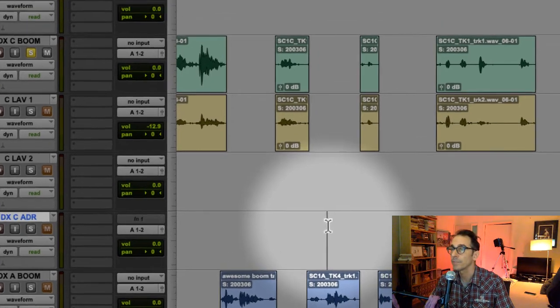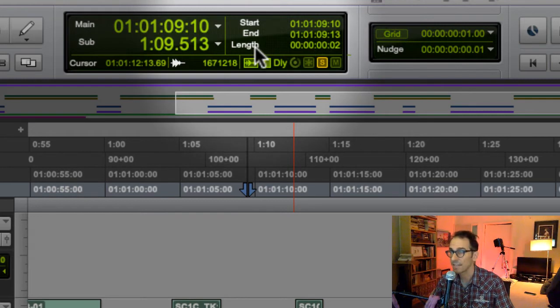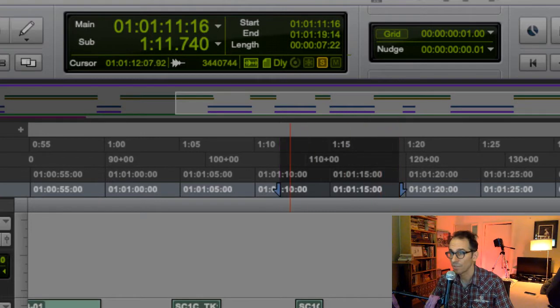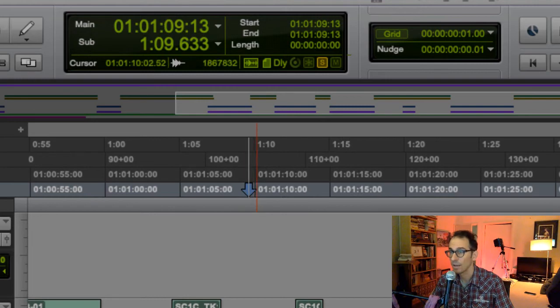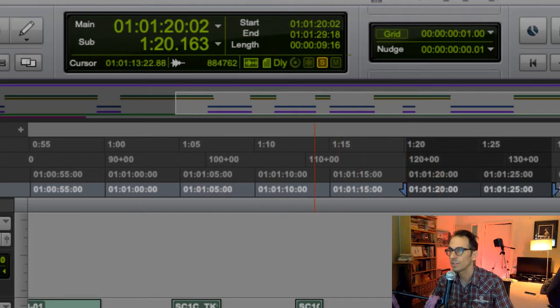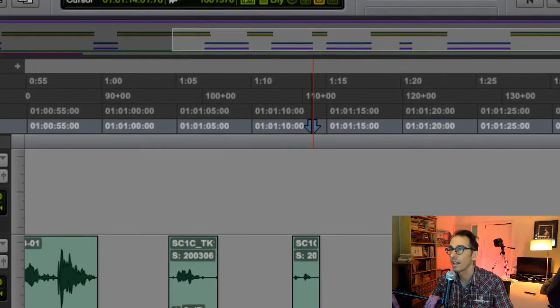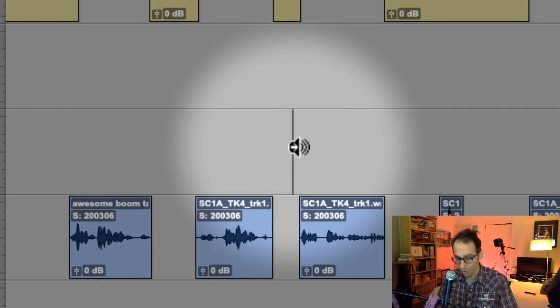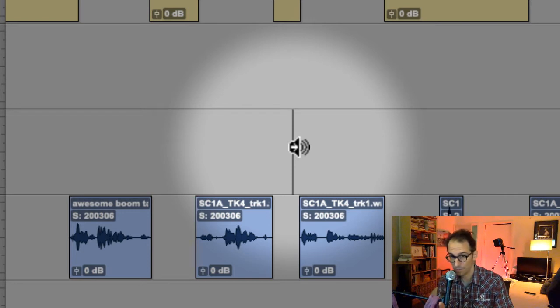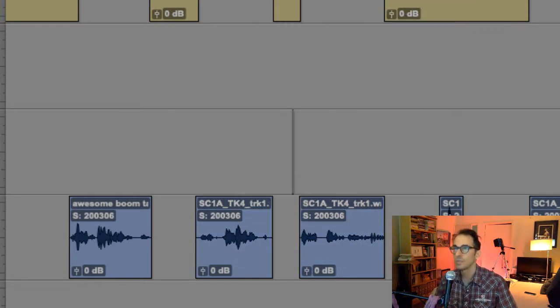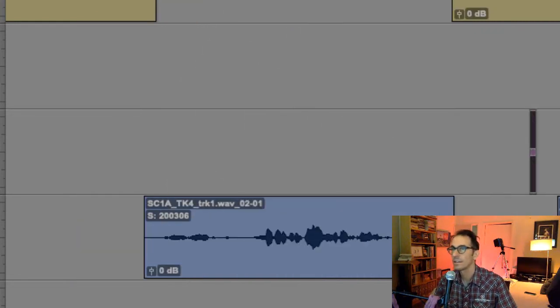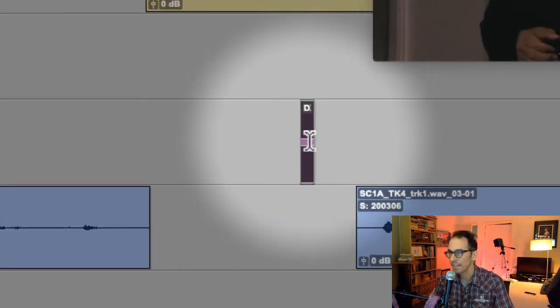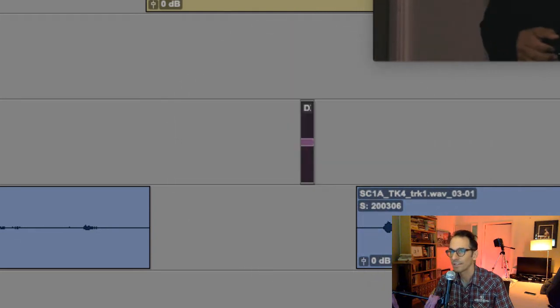We take our selector tool and we literally just create something that's about two frames. You know that because in your counter up here it says length. I am going to make a two-frame selection right here. You hit the keys shift-control-option or alt if you're on a PC, three. It created a beep. Let's listen to that.